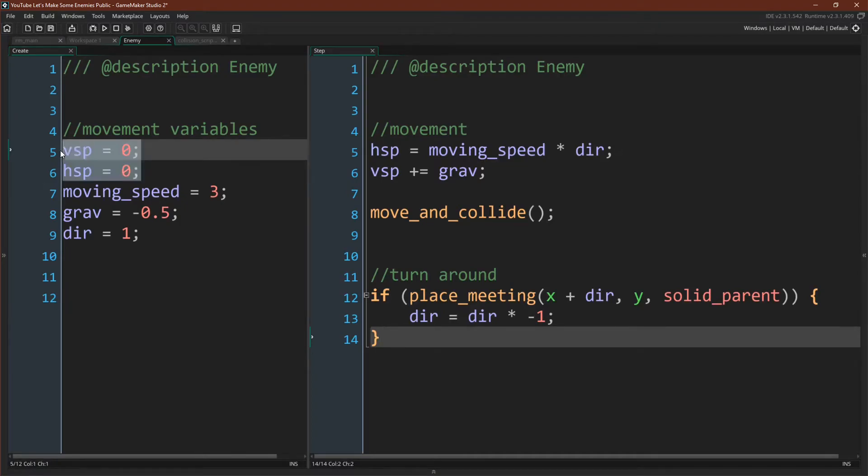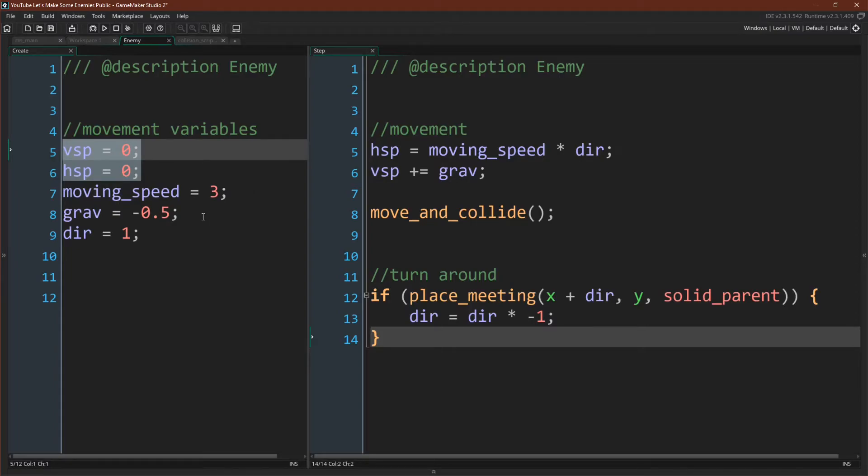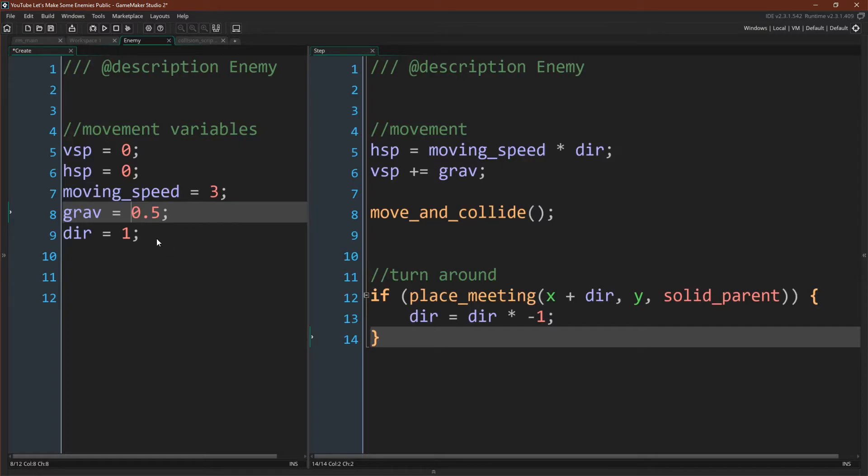Now the code for our first enemy is very straightforward. We have our two velocity variables that we've already talked about, hspeed and vspeed. We have moving speed and grav, or gravity. We actually want this to be positive. And we have a direction. If you come over to our step event, you can see how we're using these variables.